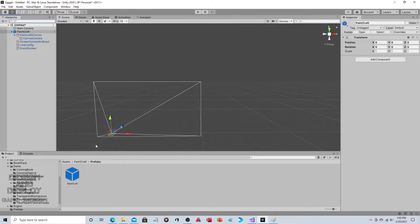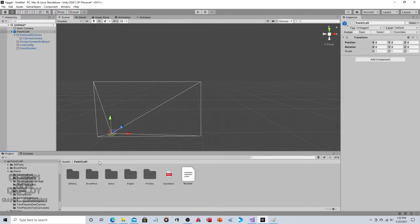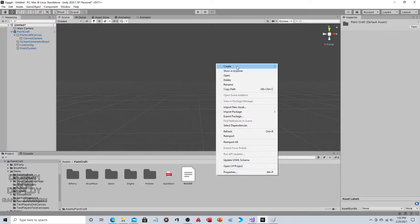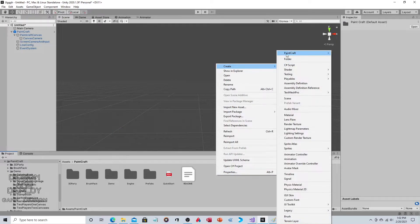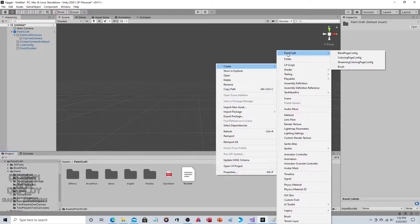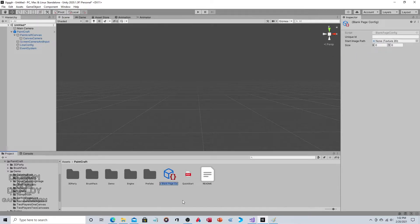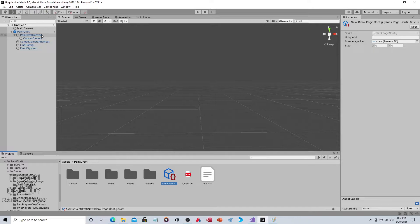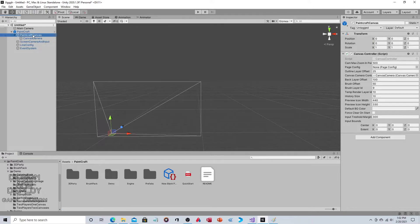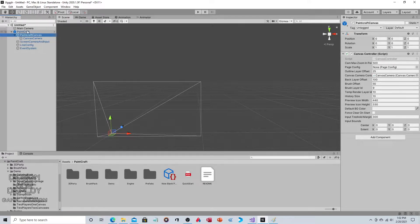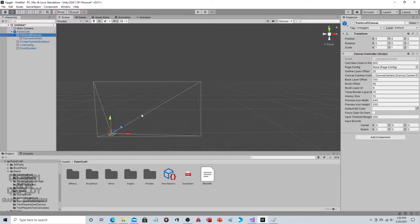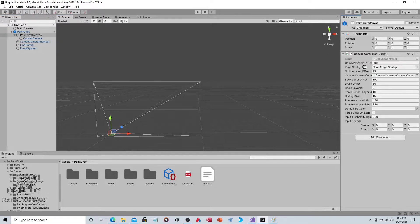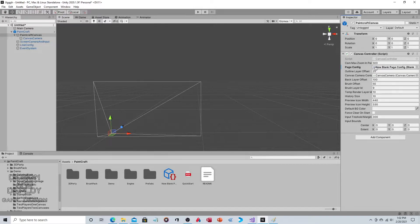Now what we need, we need some configurations or else nothing will happen. So we're going to right click, create, and you'll have this new paint craft option here. Blank page config. You can leave the default name. That's fine. And what you do is you click on the paint craft canvas. So not the top level prefab, but the canvas. And you take that config that you just created, you put it for page config.